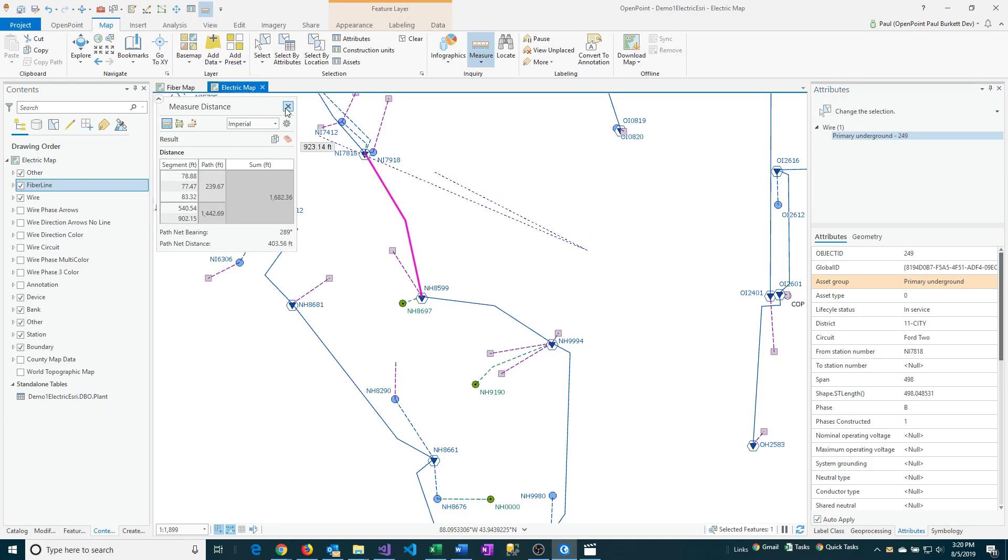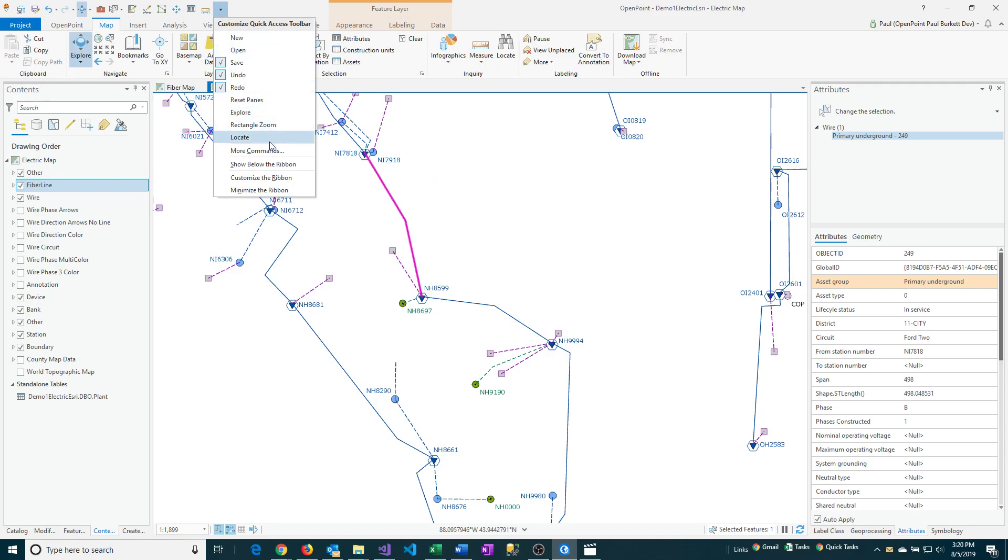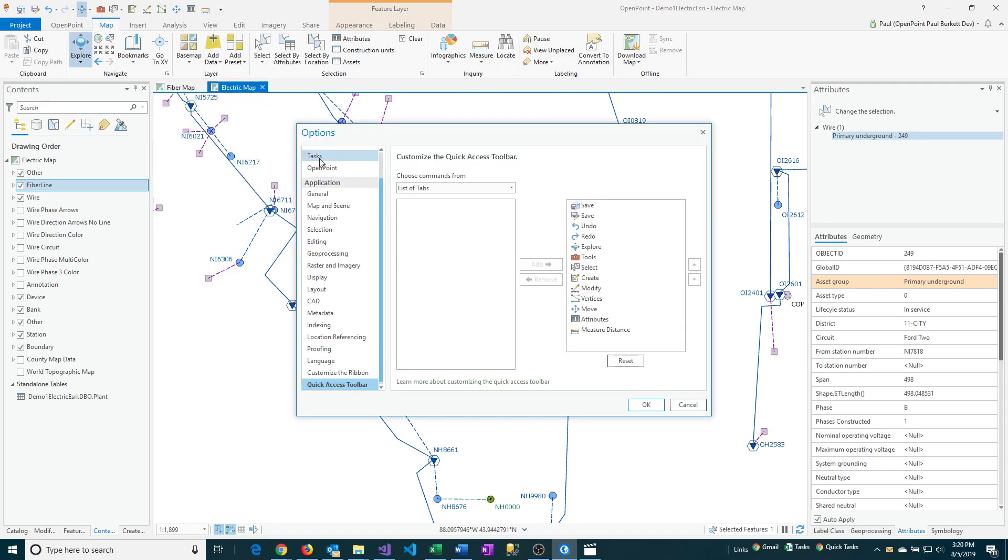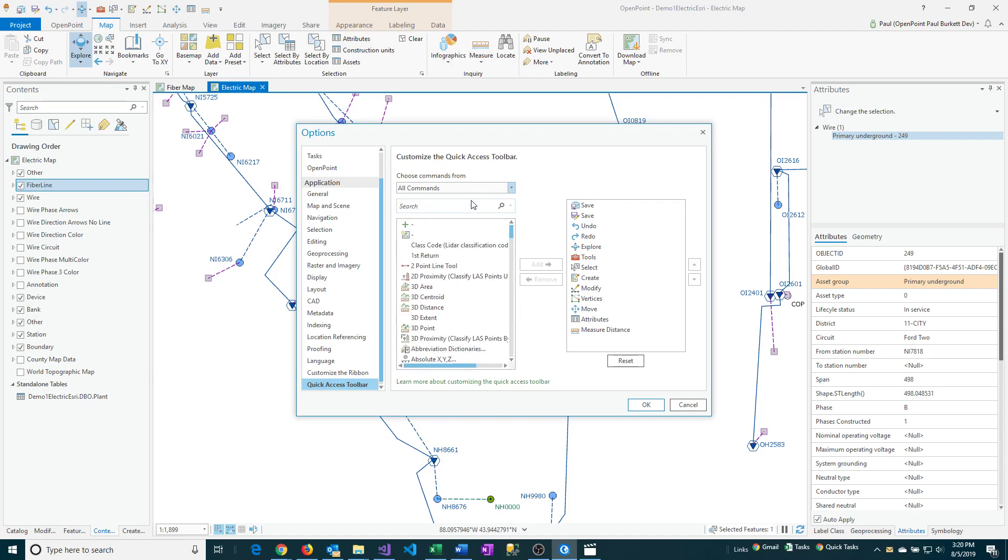So you might want to know the difference between why would I use the Tabs approach versus the All Commands. It really has to do with the options. So with All Commands, if you happen to know the exact name, then you can go right to it, like Measure Distance. But some things like, I think Attributes is a good example.